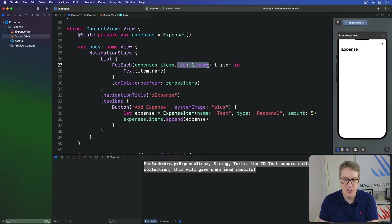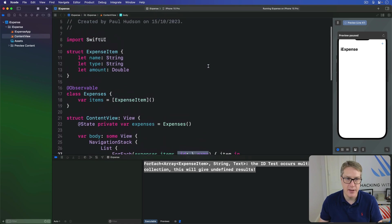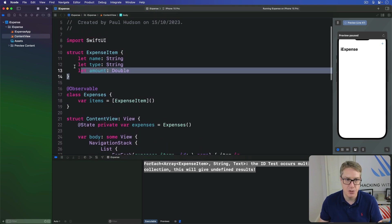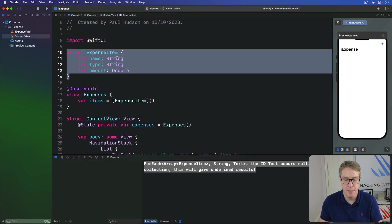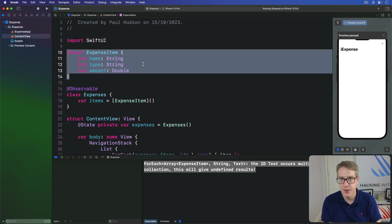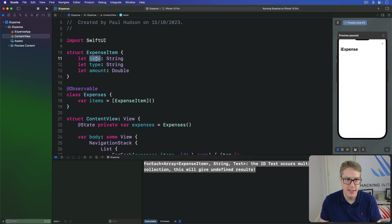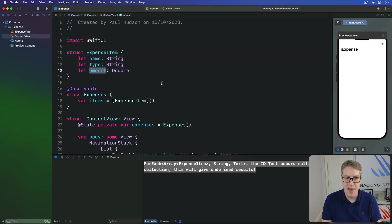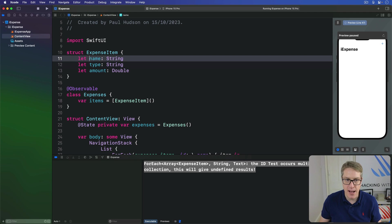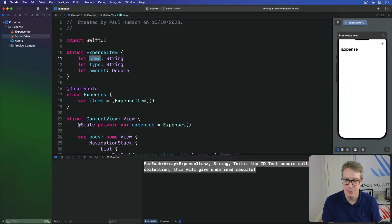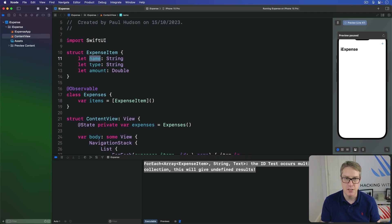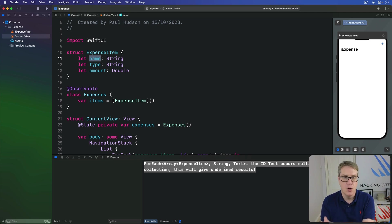To fix this, we've got to think more about our expense item struct up here. Right now, it has three properties, name, type, and amount. And the name by itself might be unique in practice, but in practice, it's not likely to be. You could put in lunch more than once. So as that happens, boom, we can start having problems.